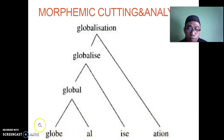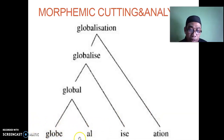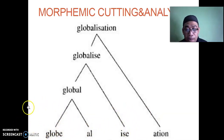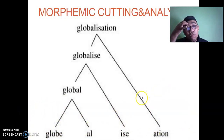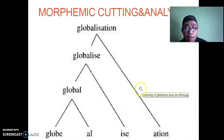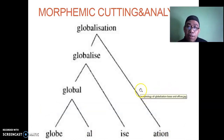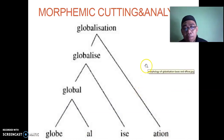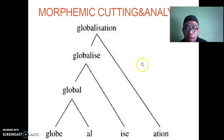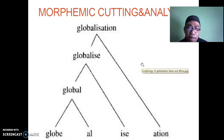'Globe' is a noun; 'global' becomes an adjective; 'globalize' becomes a verb; 'globalization' becomes a noun again. This word formation process is very important — especially for making sentences and paragraphs. Understanding words and phrases is essential.